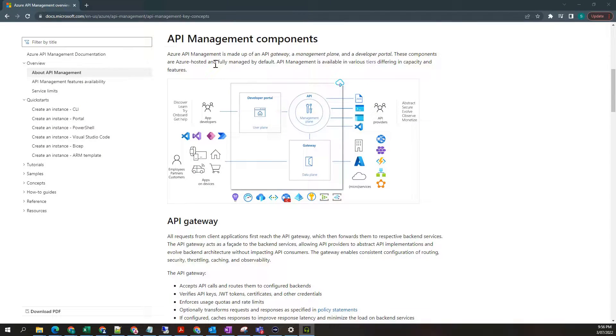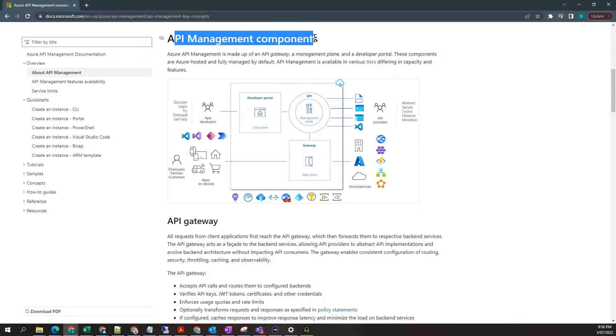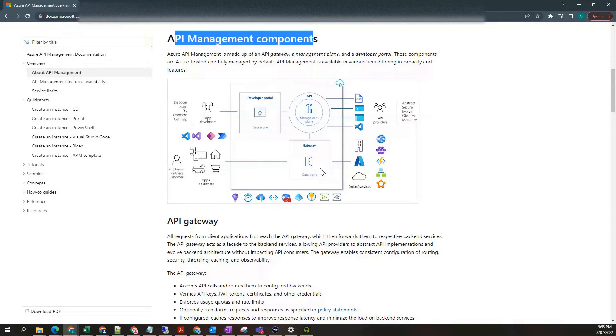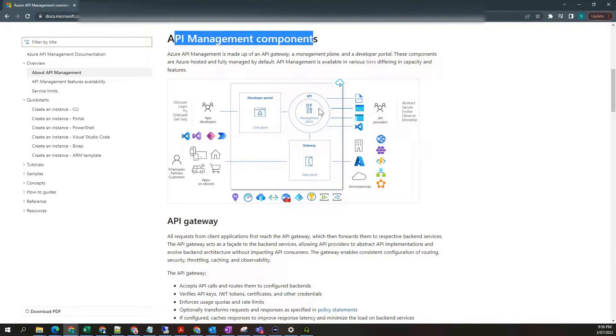If I go to Microsoft official documentation, API management has three components: gateway, developer portal, and API management plane.